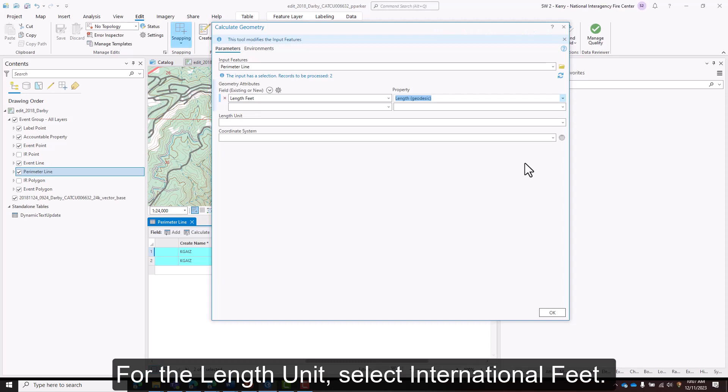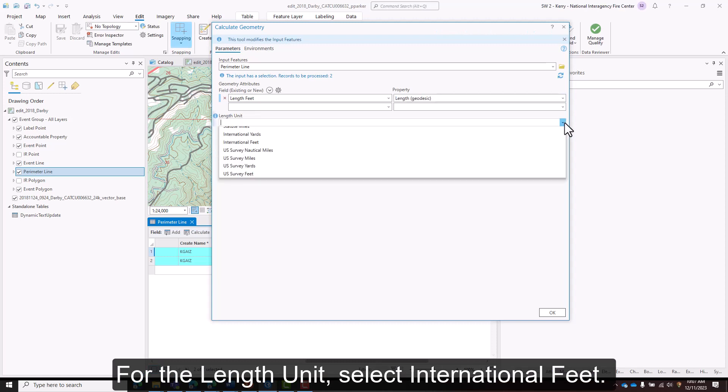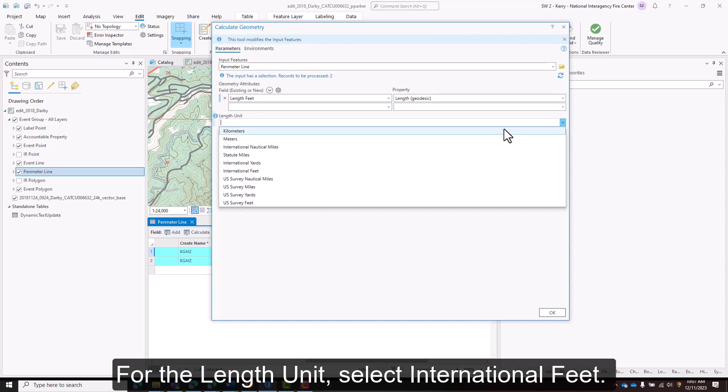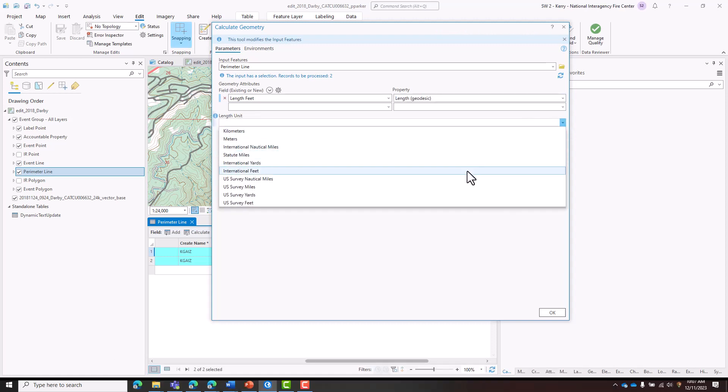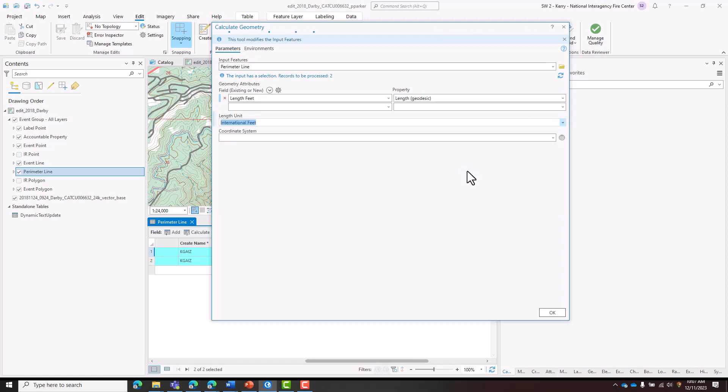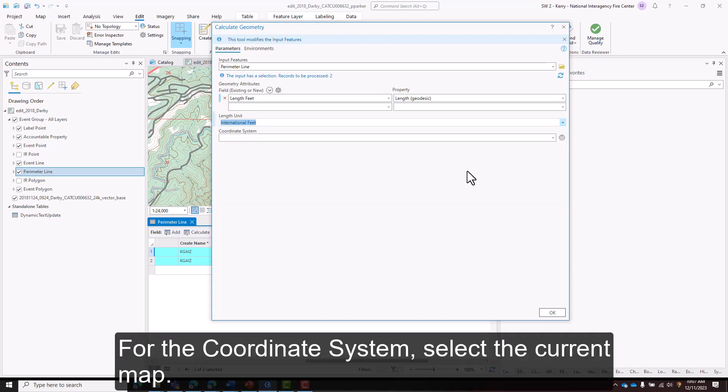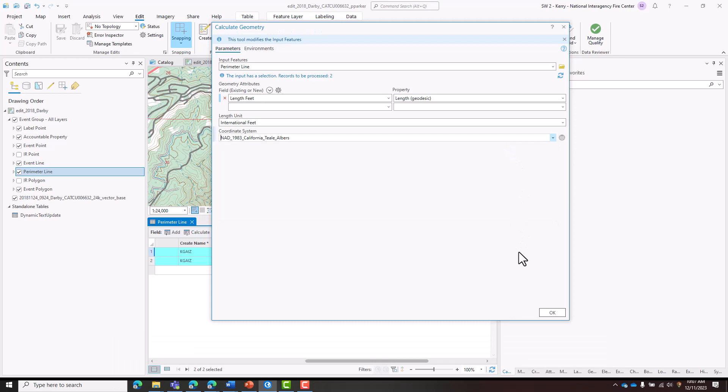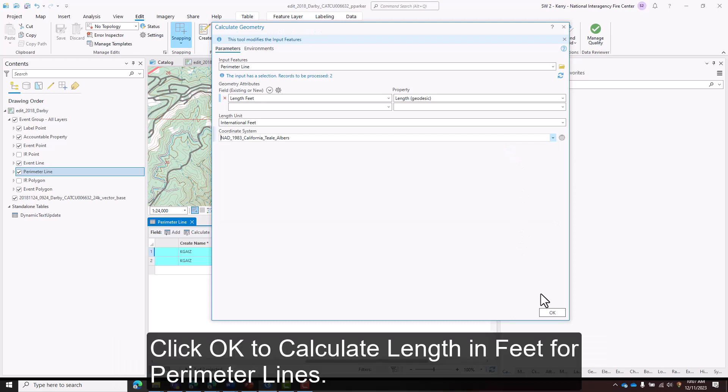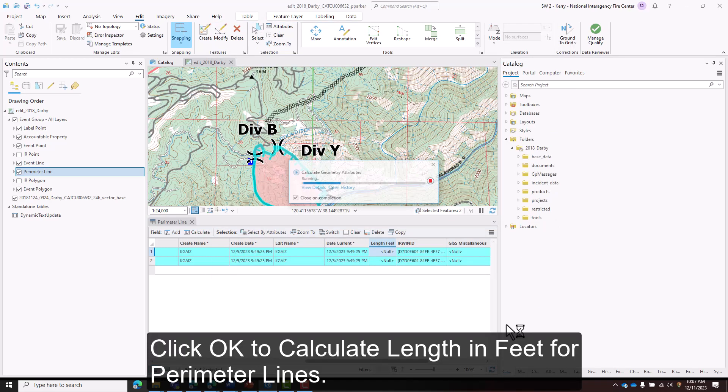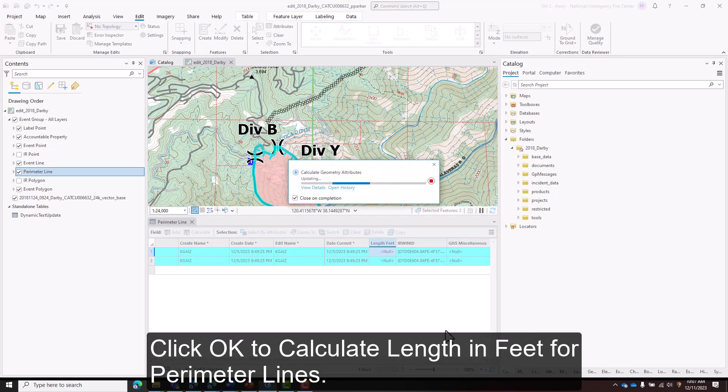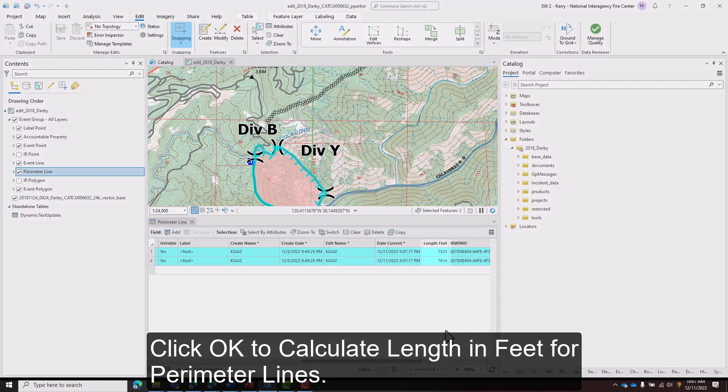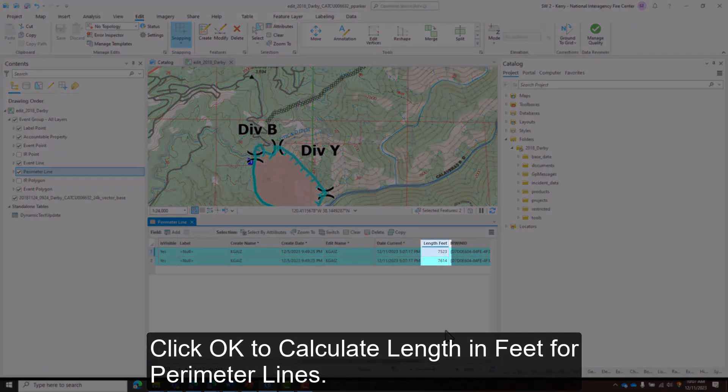For the length unit, select international feet. For the coordinate system, select current map. Click OK to calculate length in feet for perimeter lines.